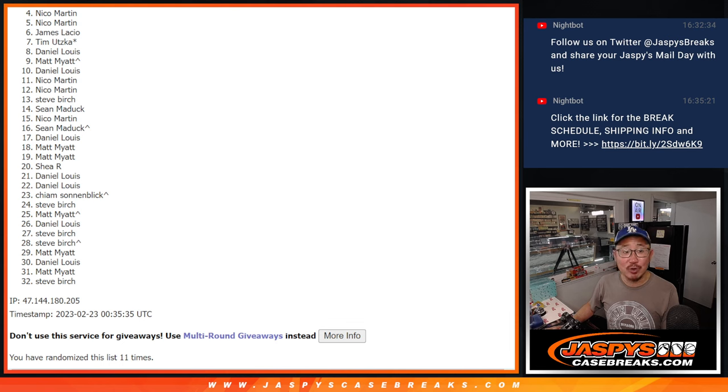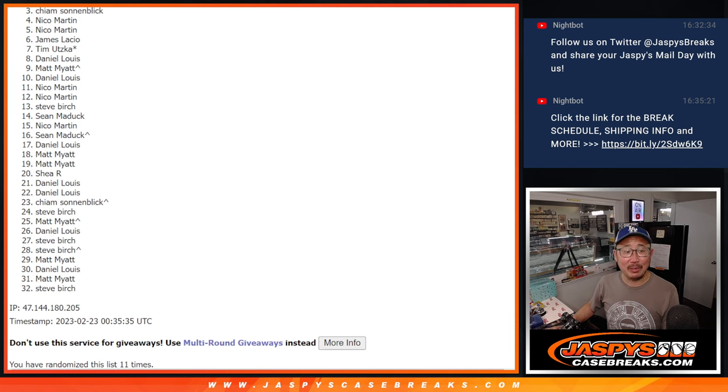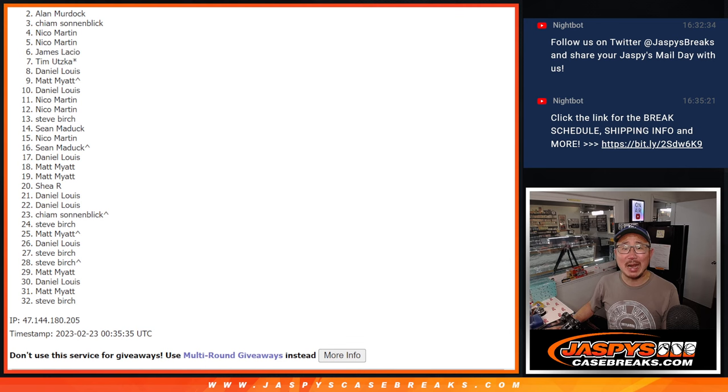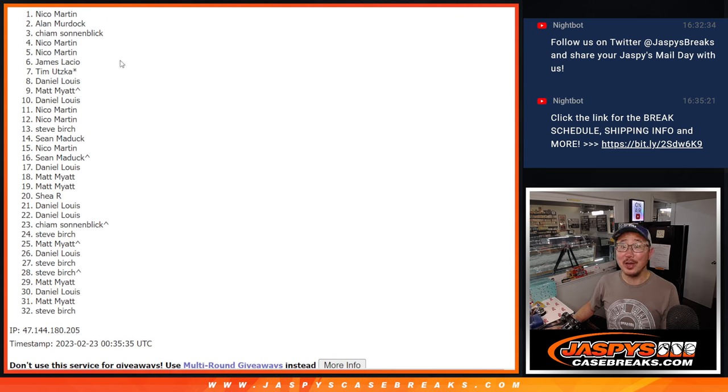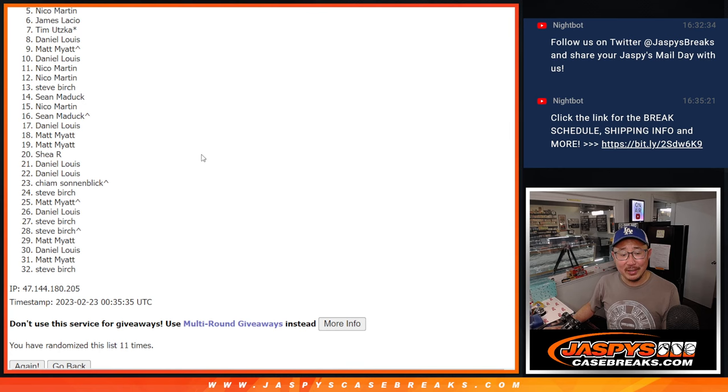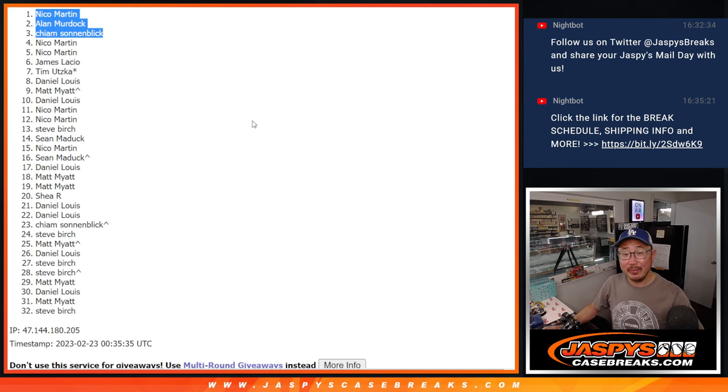But only the top three can get in. Top three, really happy. Kaim is happy. Real happy. So is Alan Murdoch. Oh, and Nico. You got in. There you go, Nico. Top three after 11. There you go. We'll see you for that hit pack break maybe a little bit later tonight. jazbeescasebreaks.com. Bye-bye.